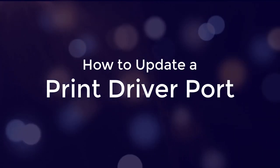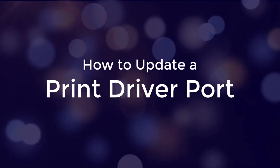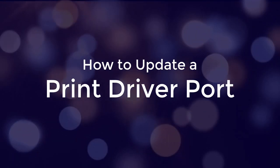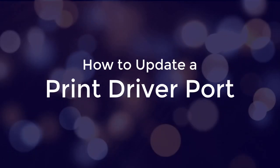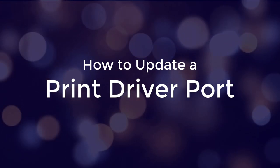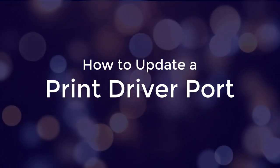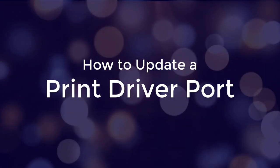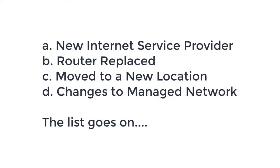The purpose of this video is to demonstrate how to update your printer's IP port. The process is important to know for situations when your network printer has been assigned a new IP address. There are many reasons why a printer's IP address has changed, most commonly due to getting a new router or new internet service provider.